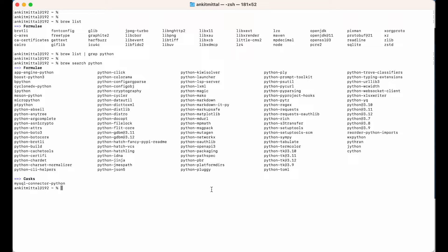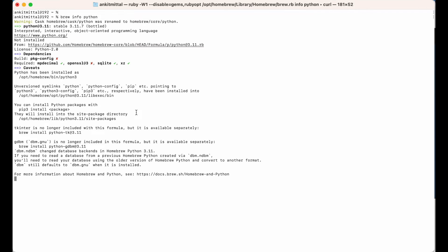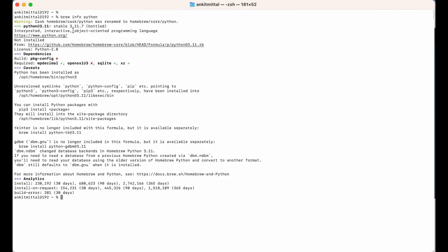Now let's see what the default stable version is. Let me clear the screen, and I will run 'brew info python'. In the output you will see the stable version is 3.11.7, which we can install using python@3.11.